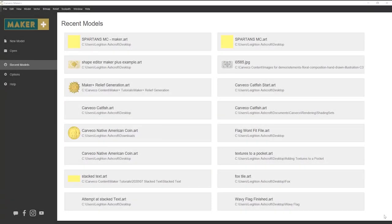Hello and welcome to this Carveco Maker Plus tutorial. My name is Leighton and today we're going to be taking a look at a new tool within Maker Plus which allows you to create reliefs. It's a really powerful tool called the Shape Editor. We're going to take a look at that, and I'm going to revisit the wavy flag tutorial and show you a few different ways that you can do that by using the Shape Editor.